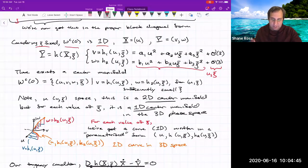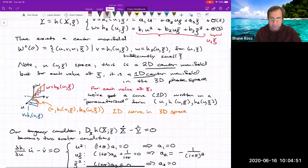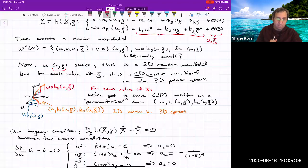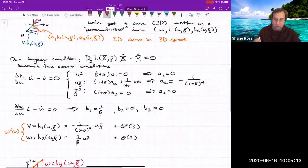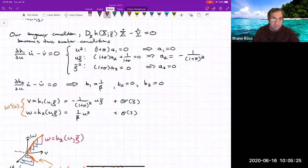There does exist a center manifold. In the u–rho-bar space this is a 2D center manifold, but for each value of rho-bar it's just a 1D center manifold — a parameterized curve tangent to the u direction at the origin. From the tangency conditions we figure out the a and b coefficients, determining the parameterized curve to leading order. So we have v and w written as functions h1(u, rho-bar) and h2(u, rho-bar).